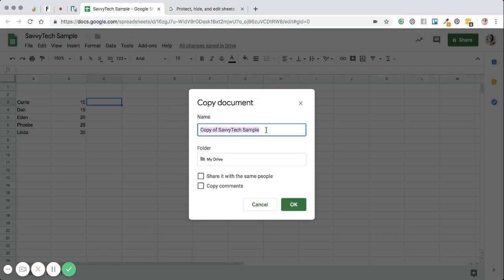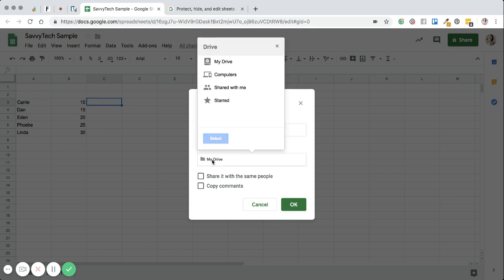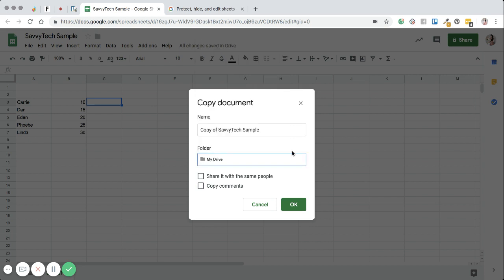And when you do that, you're just going to rename it whatever you'd like, save it to whatever area you want to save it to, whether it's your drive or on your computer itself. And then of course, you want to click OK.